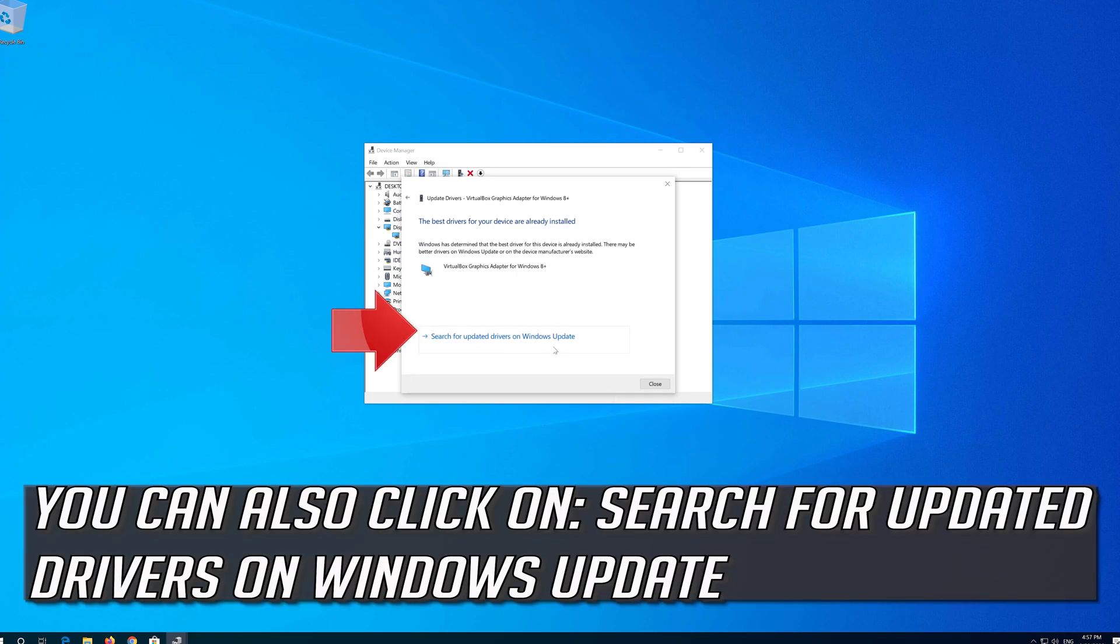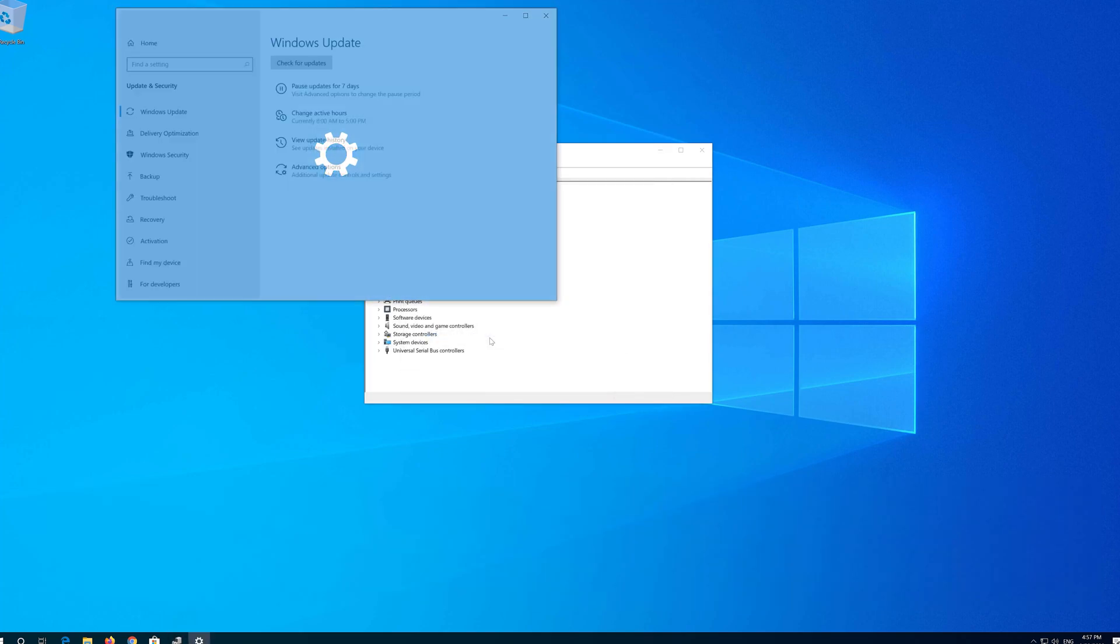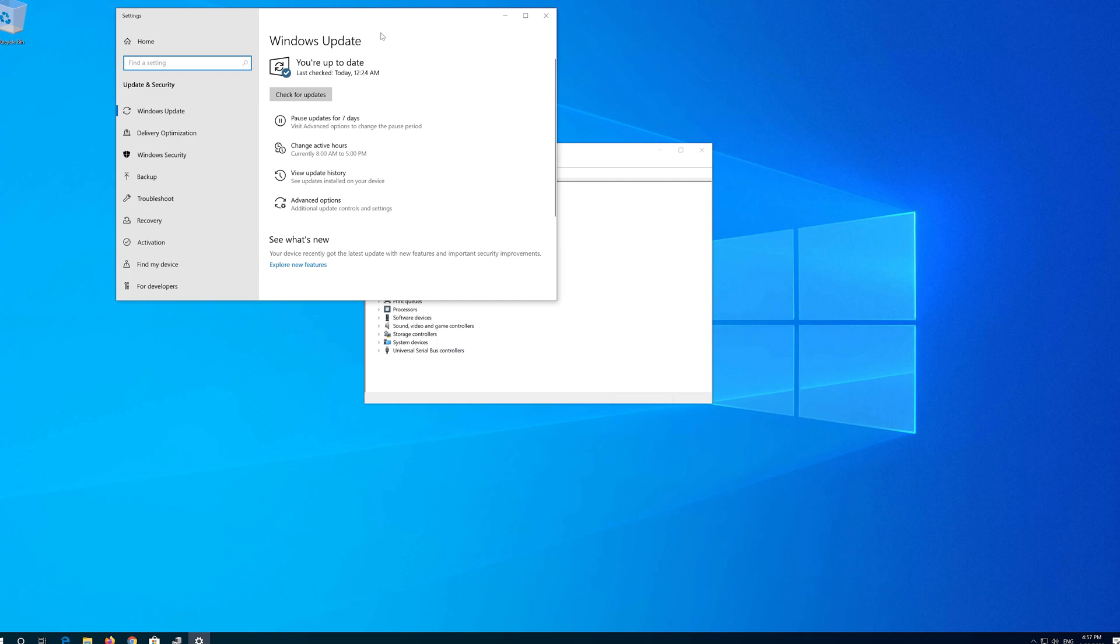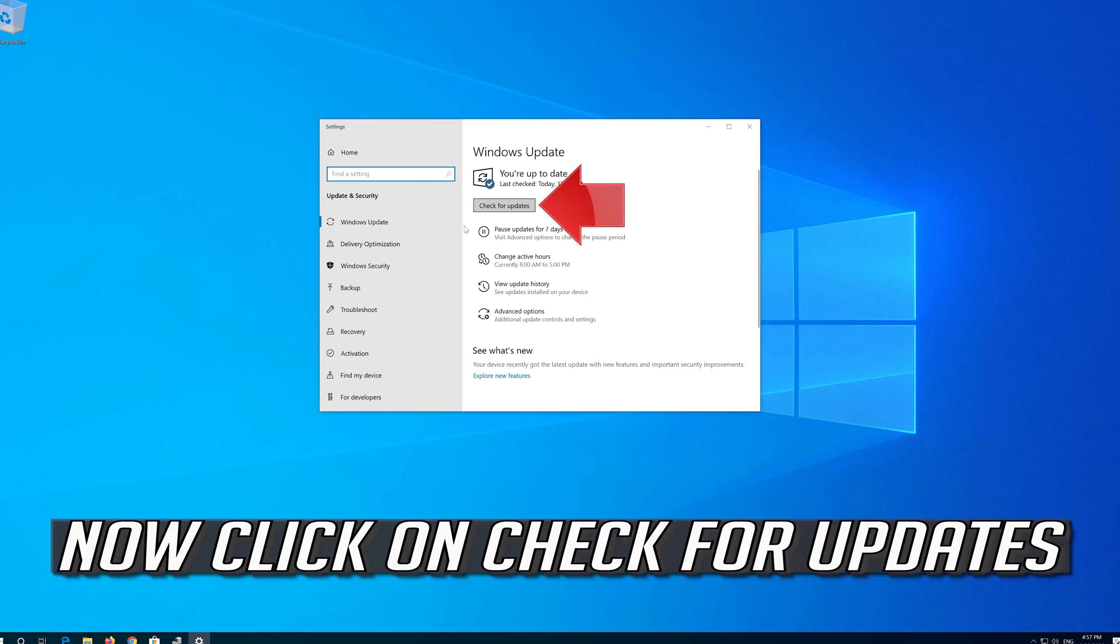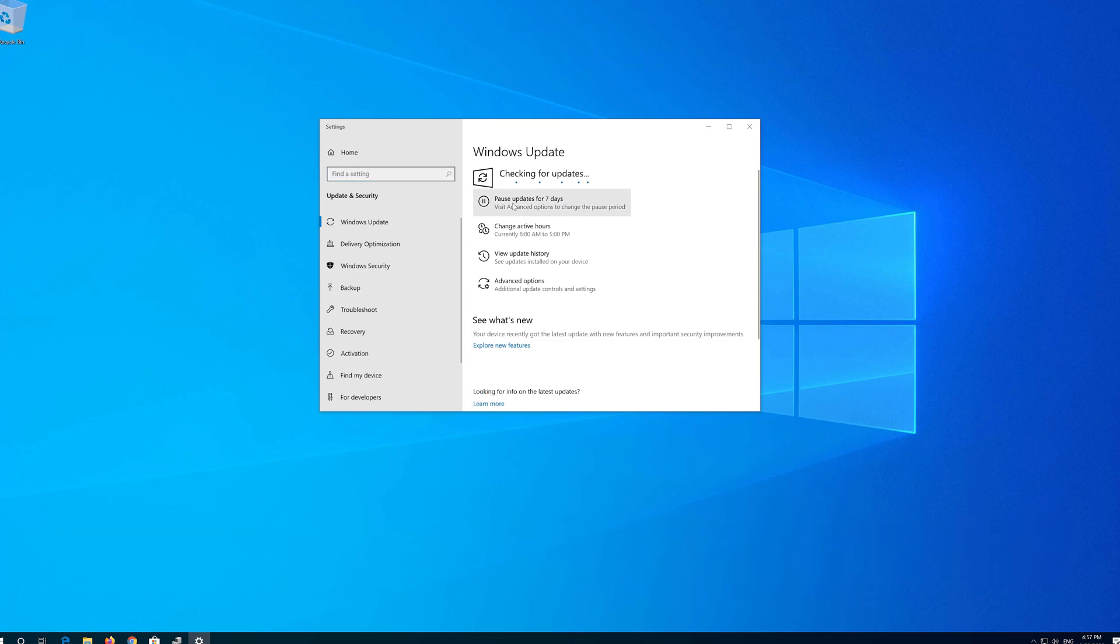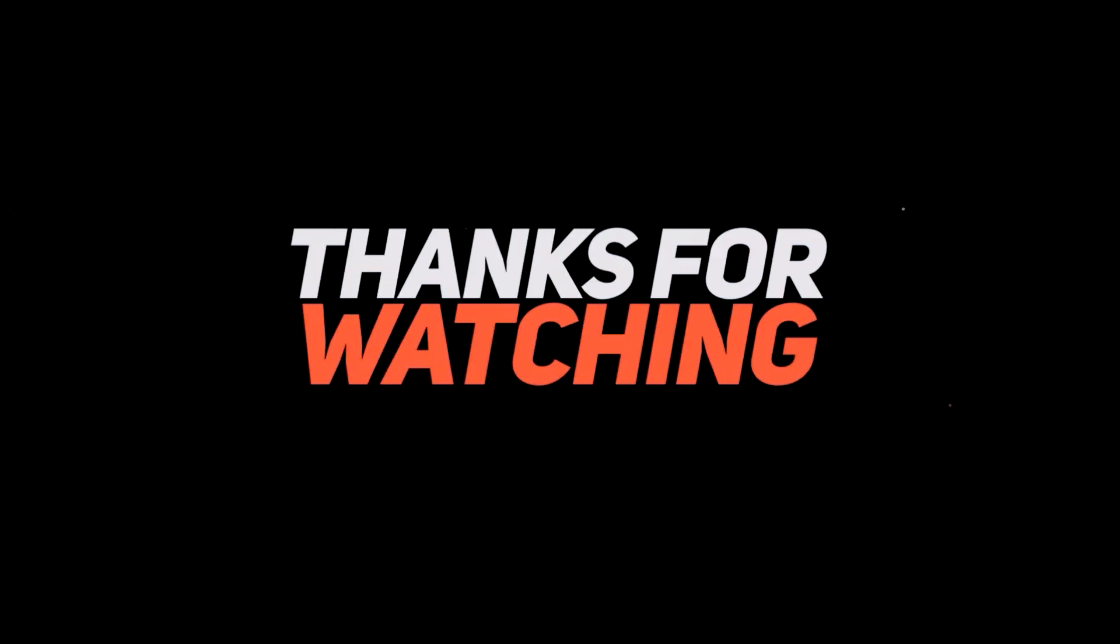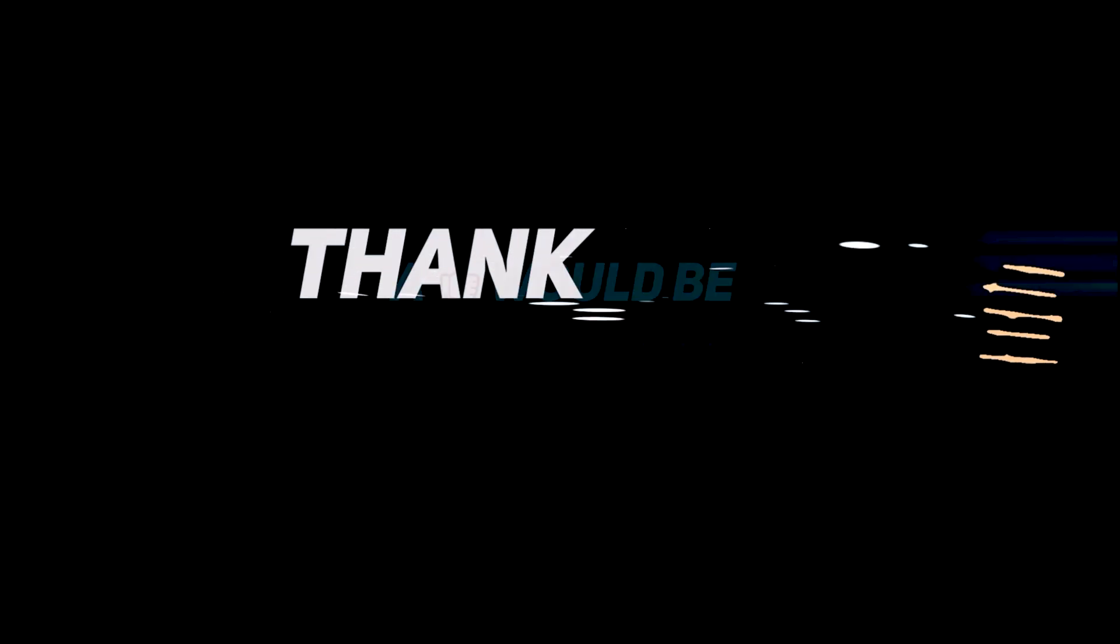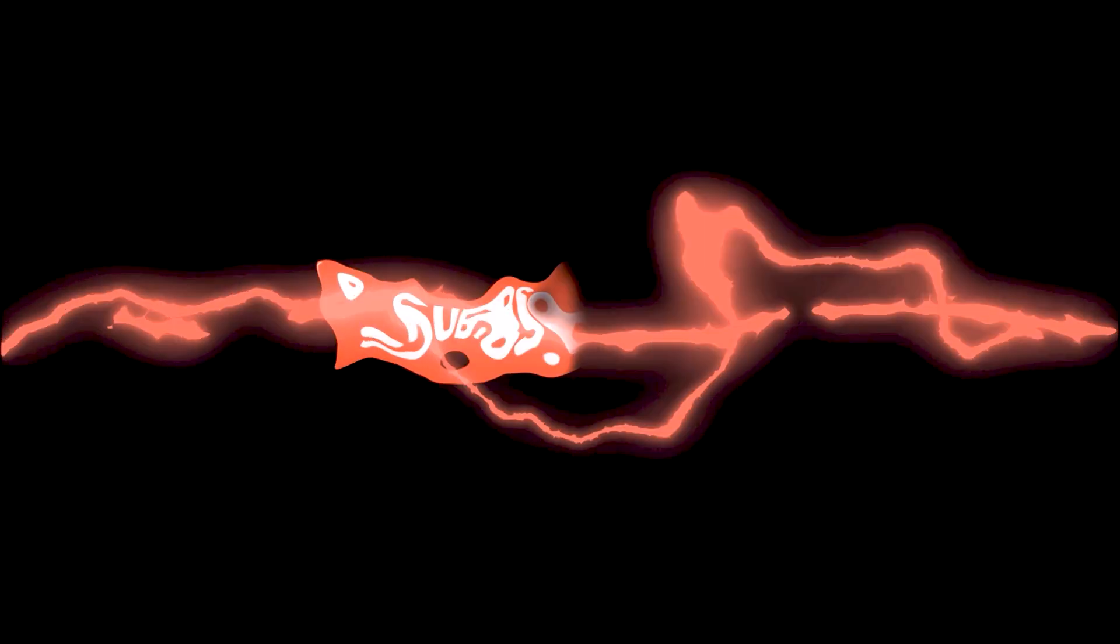You can also click on Search for Updated Drivers on Windows Update. Now click on Check for Updates.